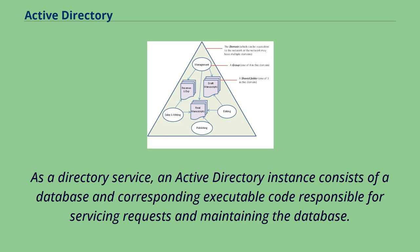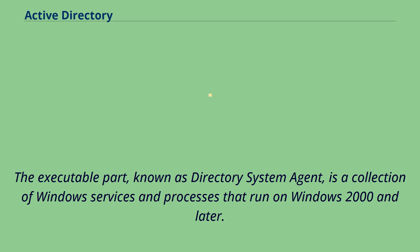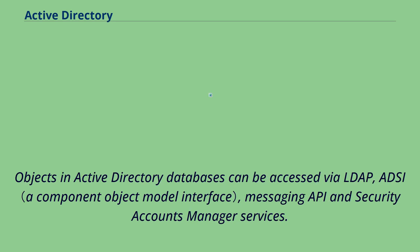As a directory service, an Active Directory instance consists of a database and corresponding executable code responsible for servicing requests and maintaining the database. The executable part, known as Directory System Agent, is a collection of Windows services and processes that run on Windows 2000 and later. Objects in Active Directory databases can be accessed via LDAP, ADSI, Messaging API, and Security Accounts Manager services.